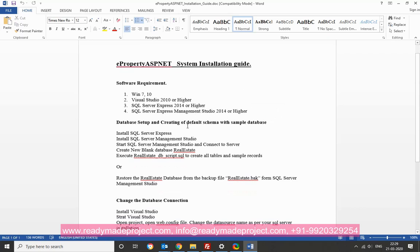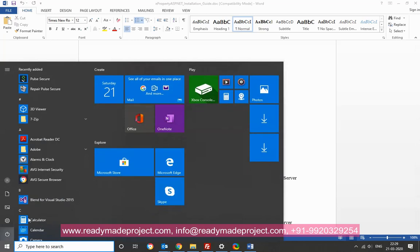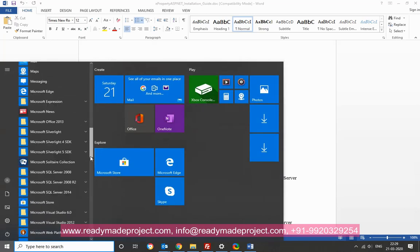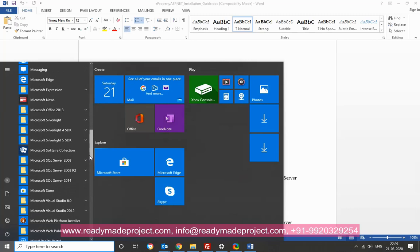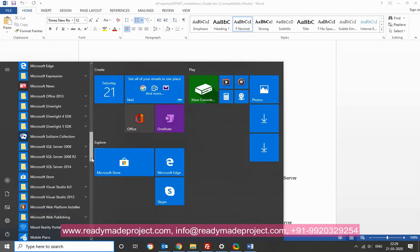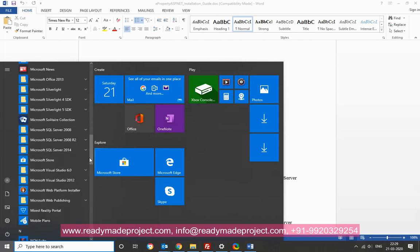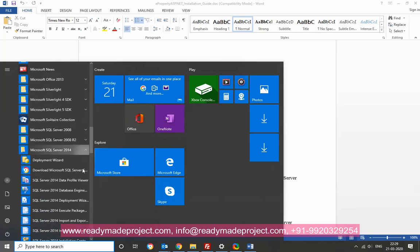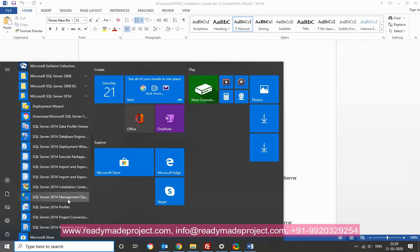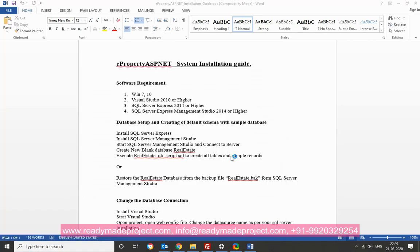So first you have to, after installation, you have to start the management studio. Go to server, 2014. Once it starts, you have to click on connect, to connect to your server.